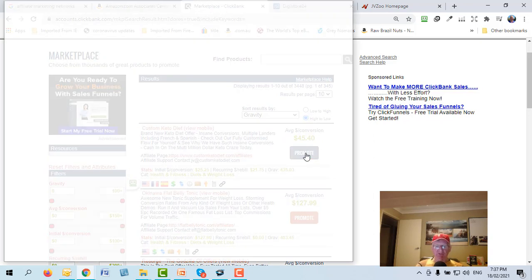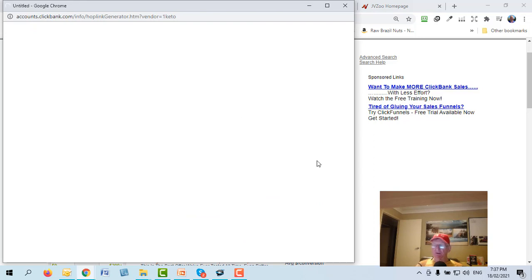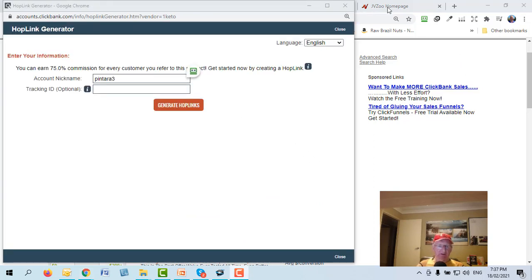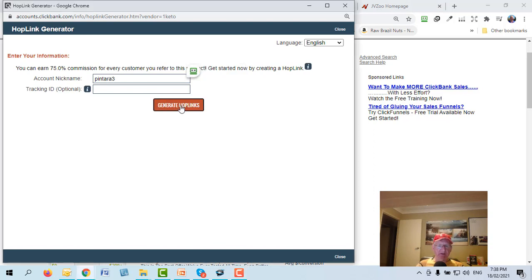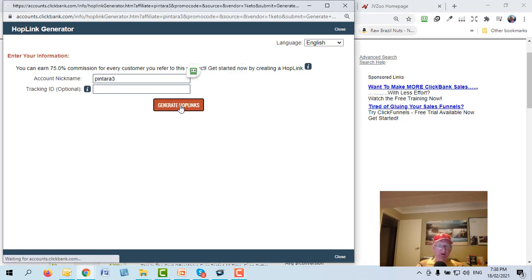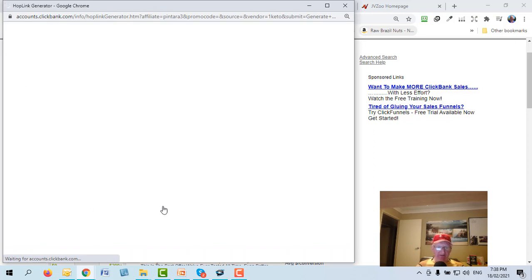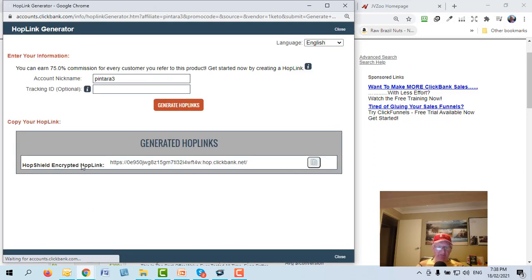When you're logged in and ready to promote, just click 'Promote.' Your nickname that you chose when you registered will appear in the nickname field. Click 'Generate Hop Link' and an ugly-looking link appears — that's your affiliate link. That's how they track the sale back to you.